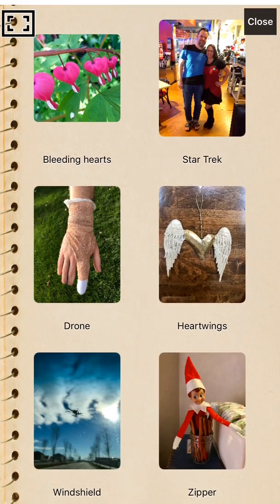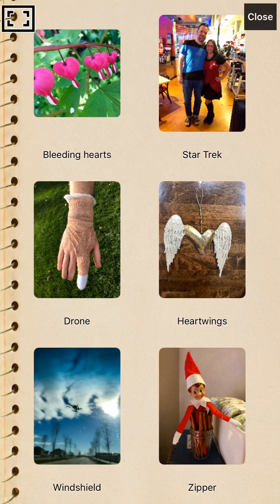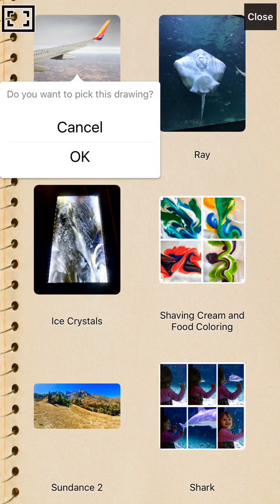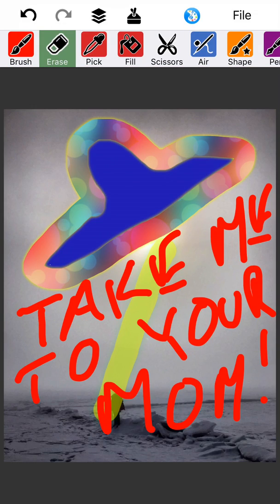In our sketchbook, I'm going to flip the pages by swiping. I don't really have one in mind — let's pick this one, the wing. Do I want to pick this drawing? Okay, I do.